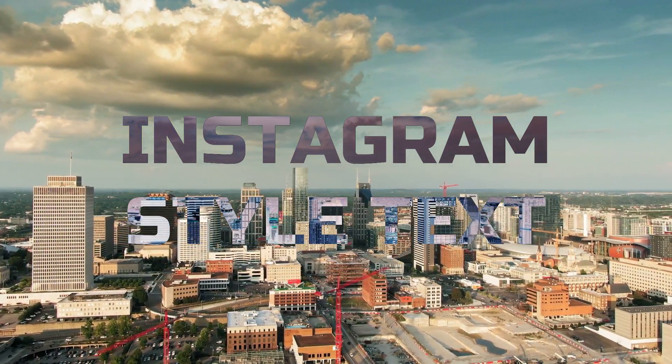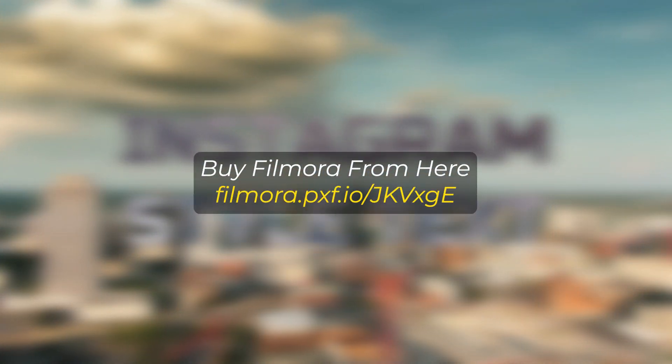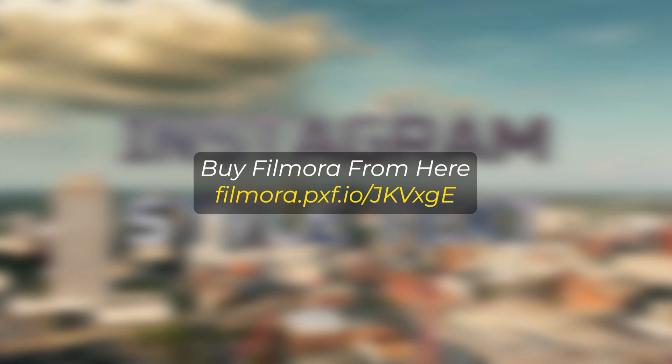And if you want to buy Filmora, you can use this link. Link given in the description below. Thanks for watching. Goodbye.